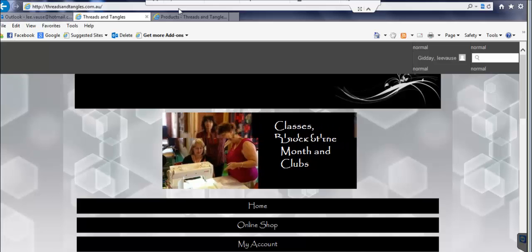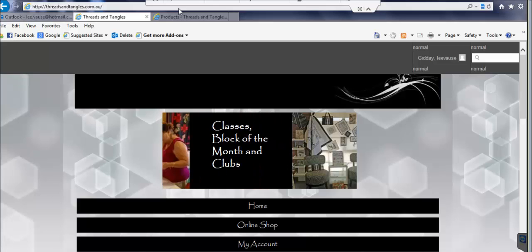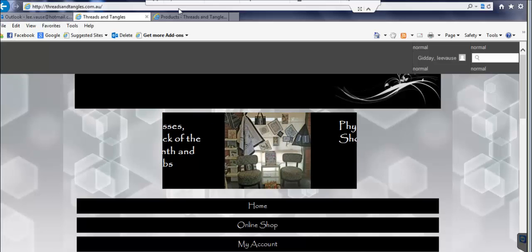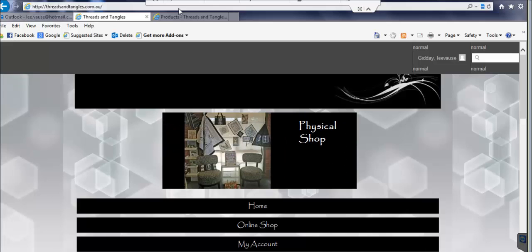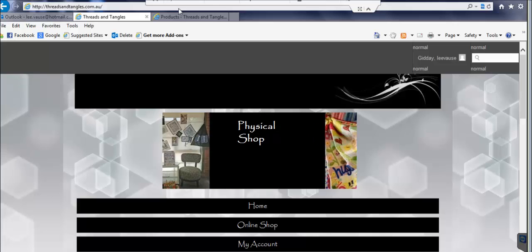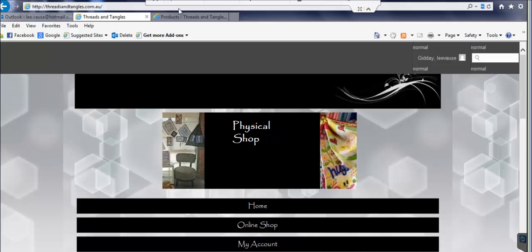Forgive me if the quality of this video is poor. I'm actually rendering another video at the same time and I'm also connecting to my client's site via a remote connection. So this is actually her computer that you can see at the moment.